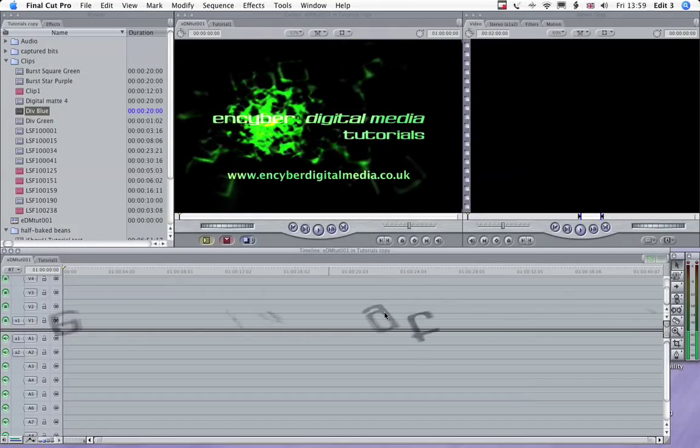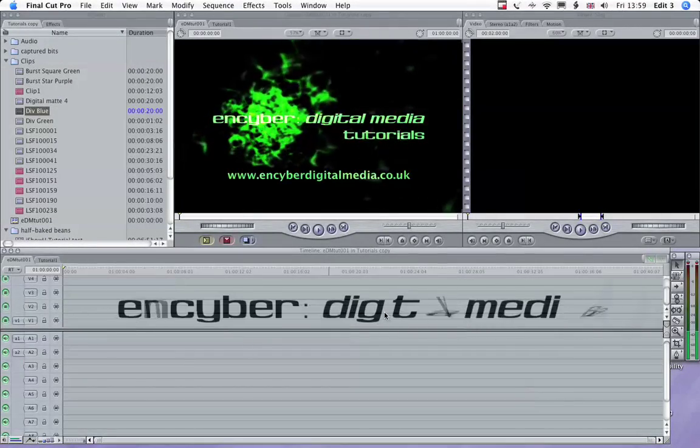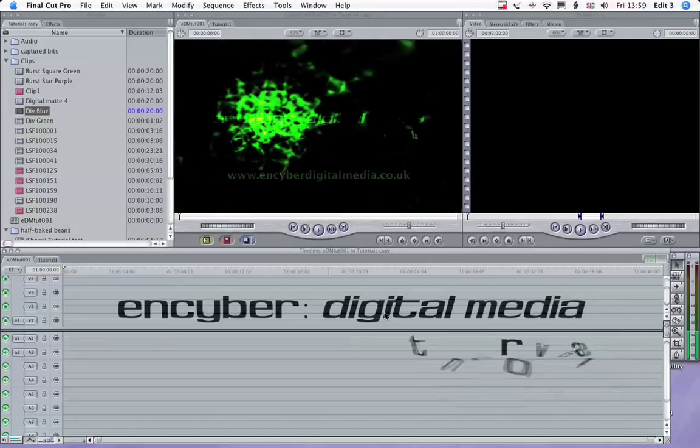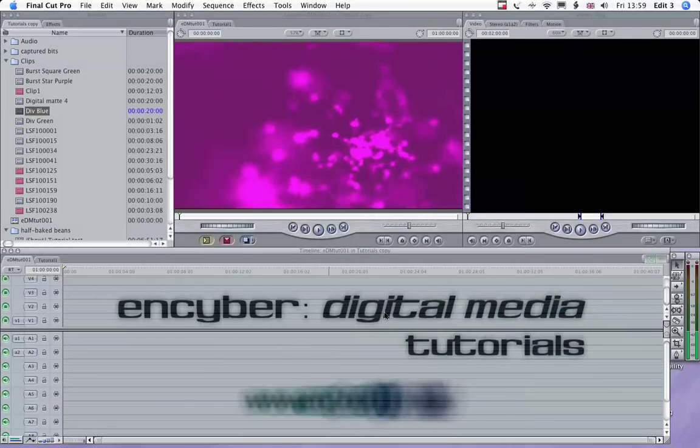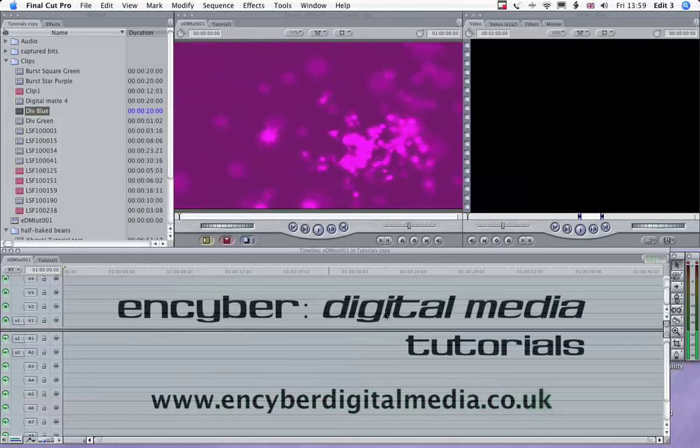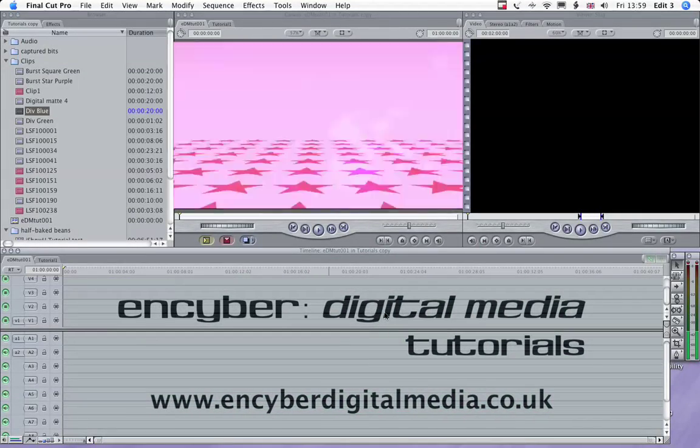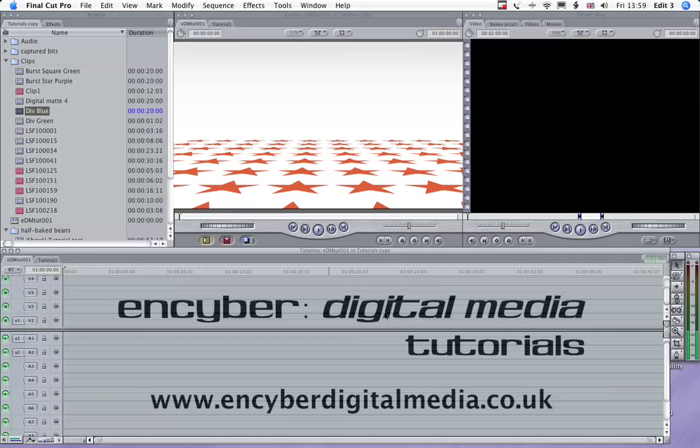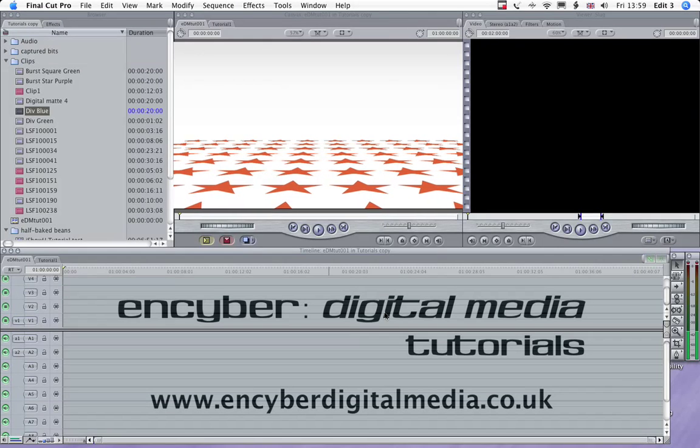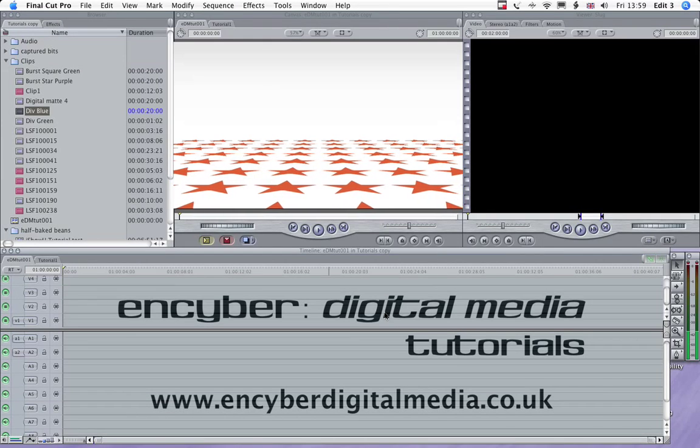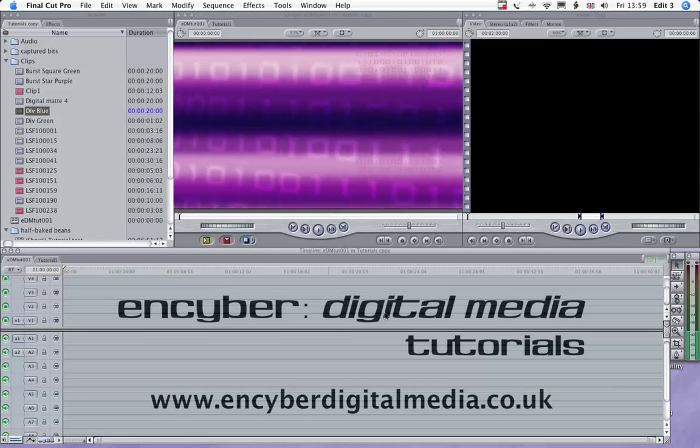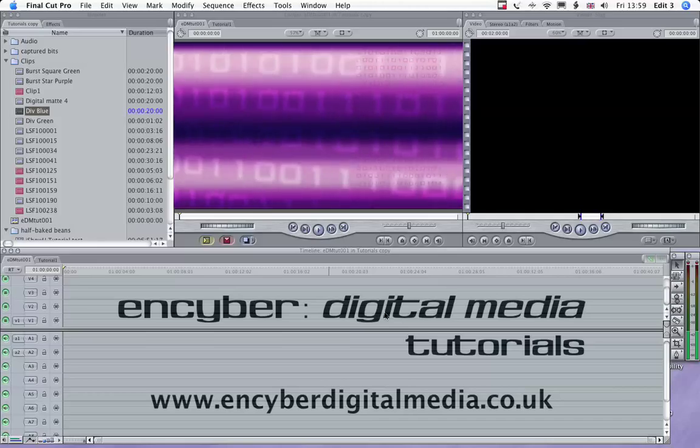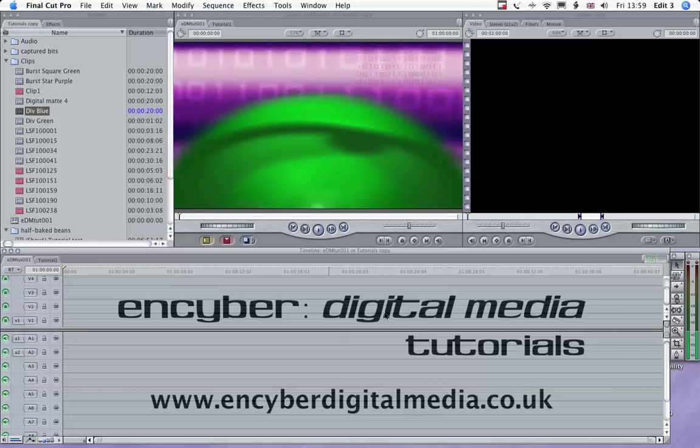Hi, this is Nick Horrocks, welcoming you to the first of InCyber Digital Media's Final Cut Pro tutorials. I've decided to keep these tutorials short and simple, so I'm only going to be showing you one process in each one, rather than trying to fit too much in.